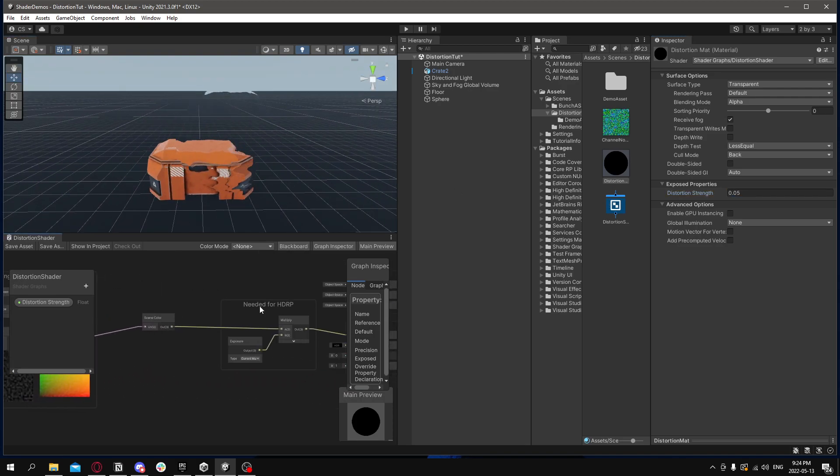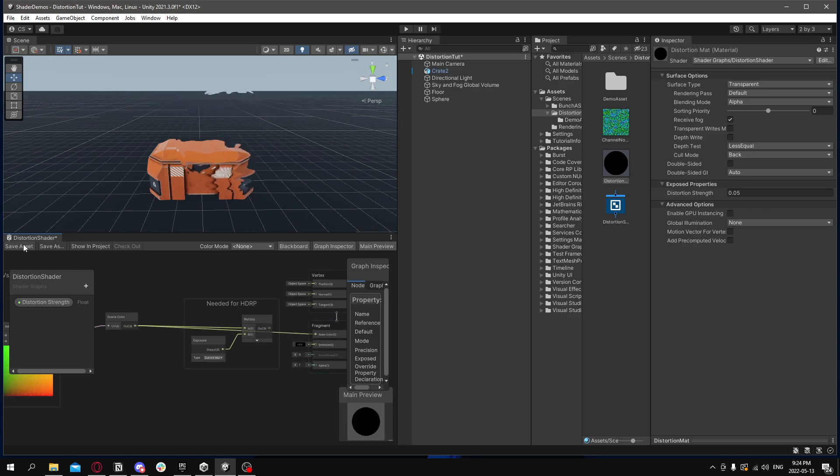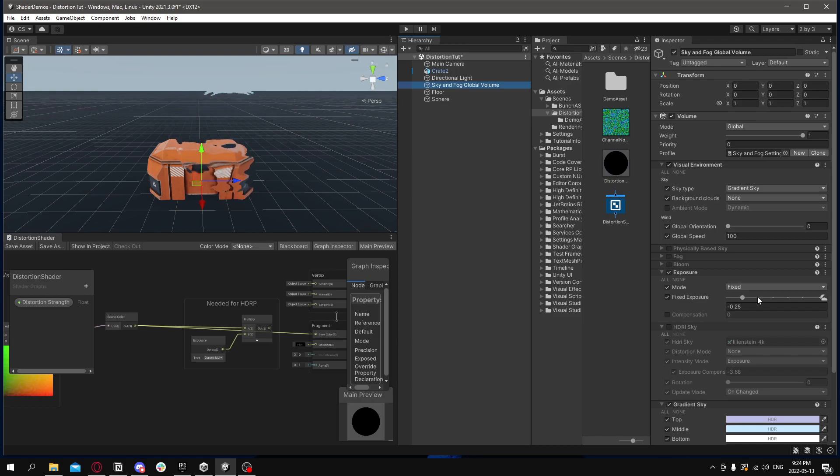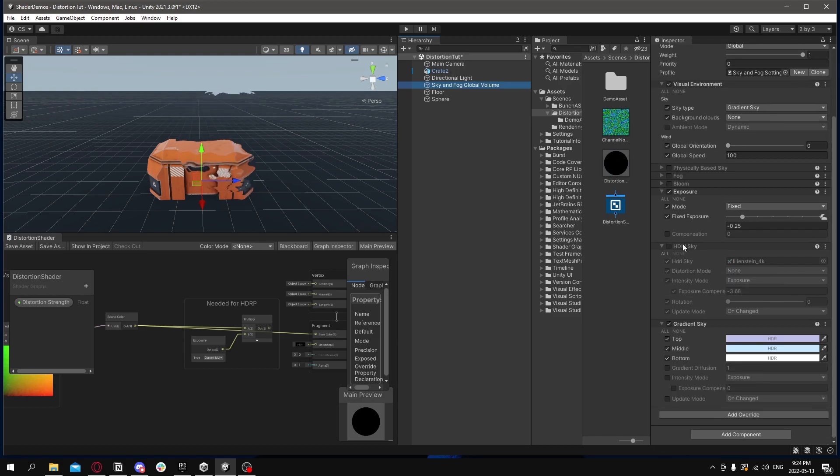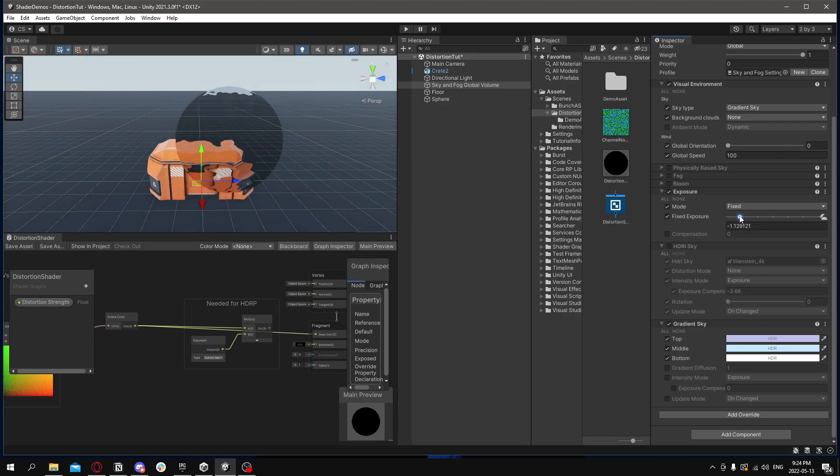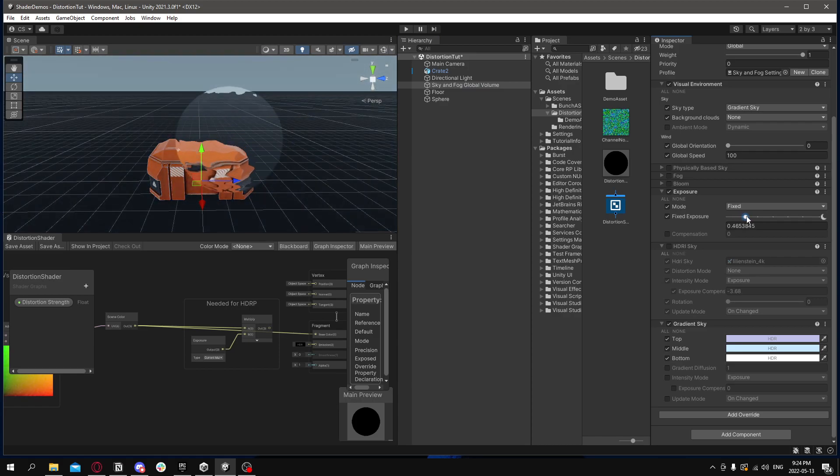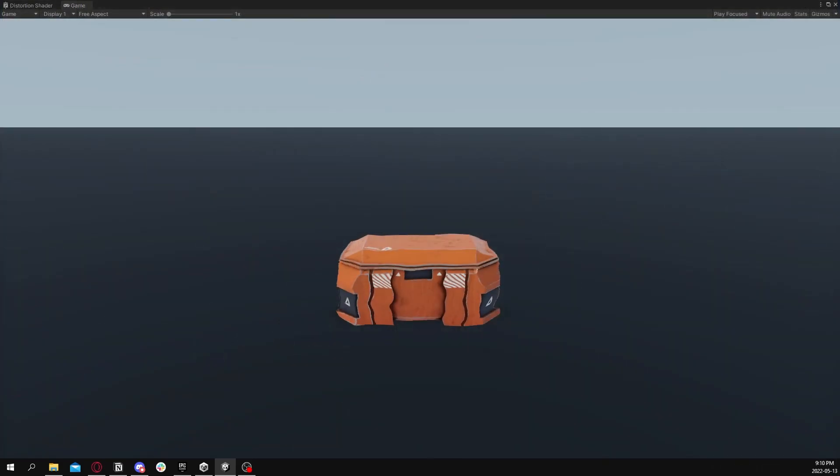Now just for a quick example, if we bypass this exposure setting and we look, it looks fine. But if you go to your volume settings and change your exposure, you'll notice that the lighting for it starts to go a little bit weird. And that's the reason why we want to multiply by exposure. And that's the effect. Thanks for watching.